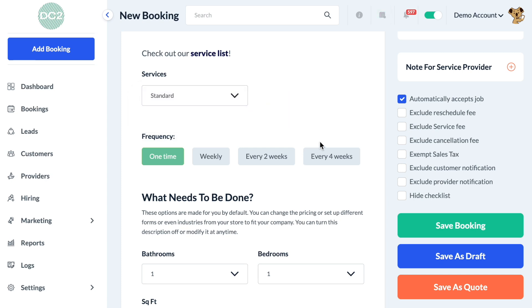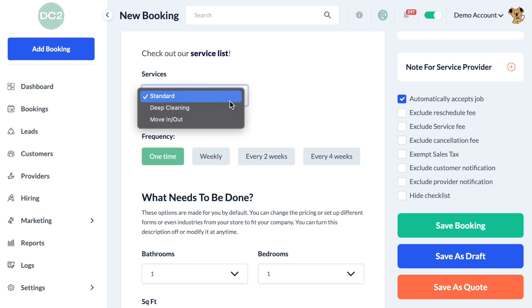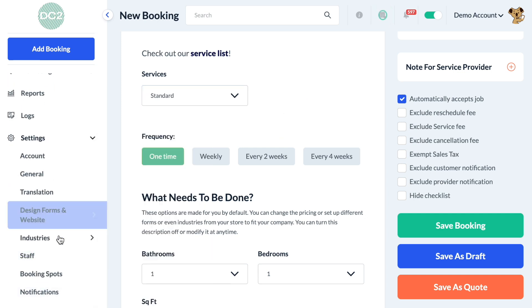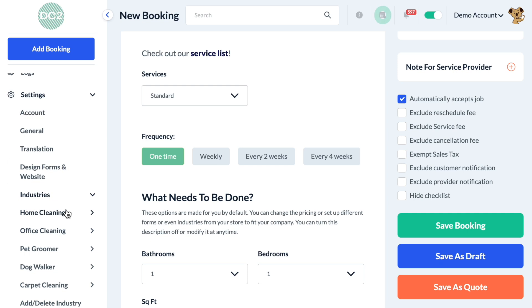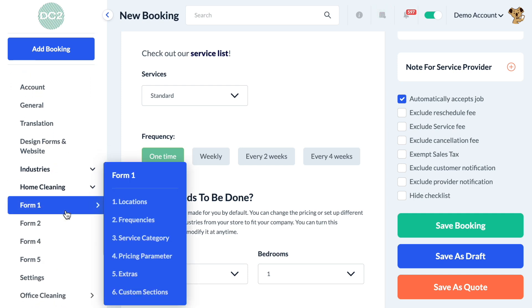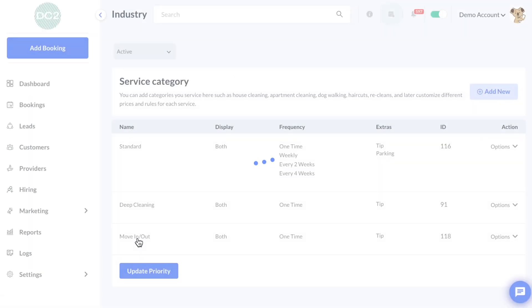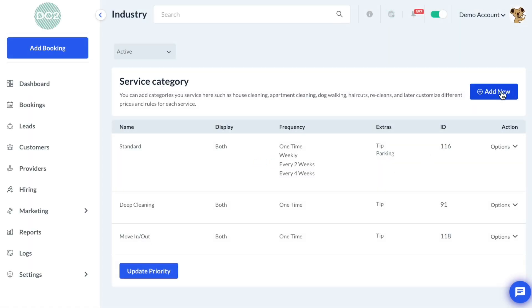The first step of creating different pricing is to make sure that we've created our different service categories. To create a service category, go to Settings, then Industries, then click on your industry name, your form number, and then Service Category. To add a new service category, click the blue Add New button.